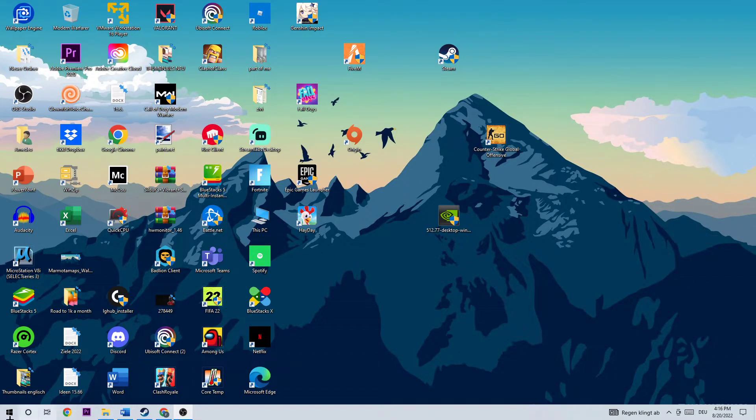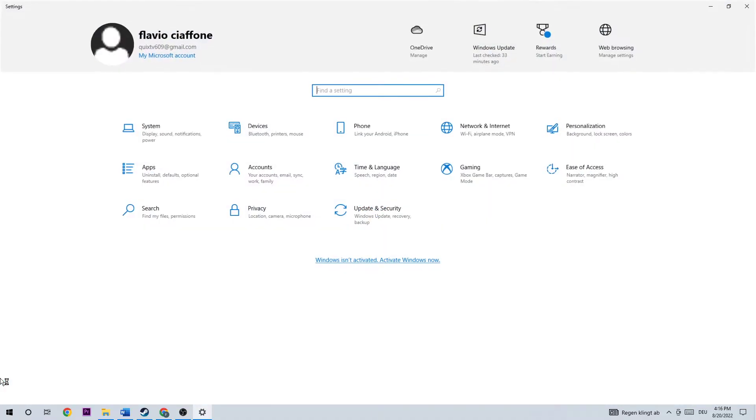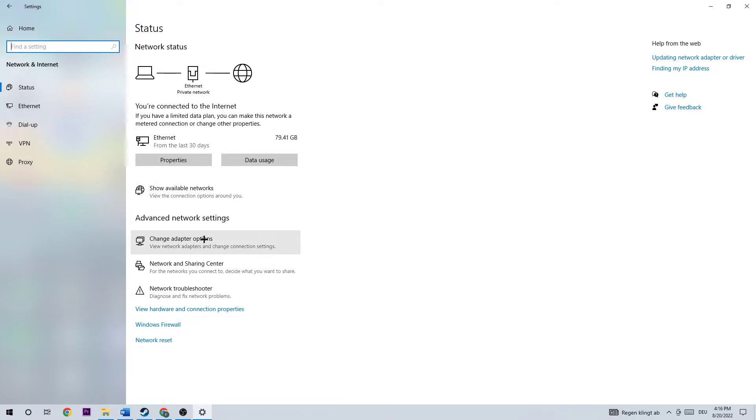Next step is going to be to go to the bottom left corner of your screen, opening up your settings where I want you to navigate to Network and Internet. Once you're here, I want you to click on Change Adapter Options.